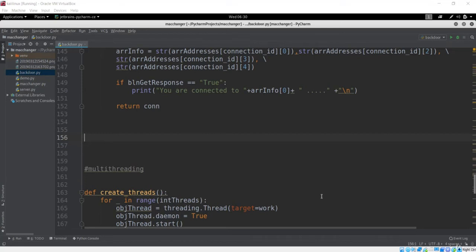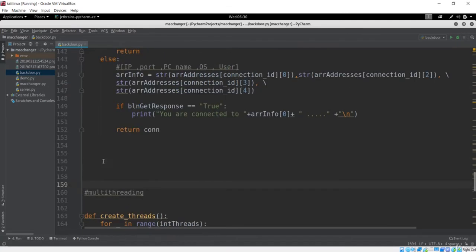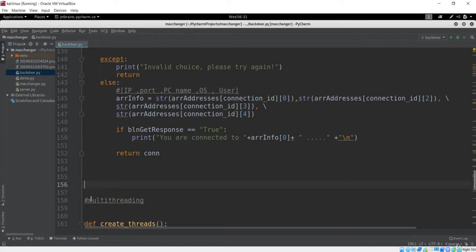Welcome to this lecture. In the previous lecture we saw how we are interacting with the client and how messages are printed in our console. Now let's see how we can make the messages to be printed on the client — basically giving a command from the server to the client to execute some instructions on the client side.